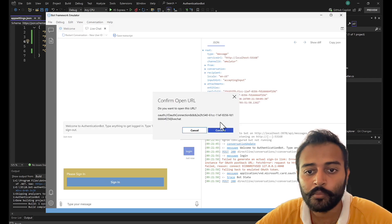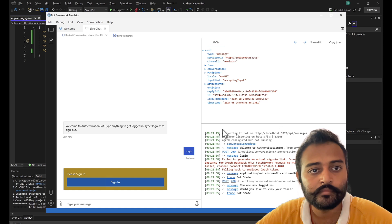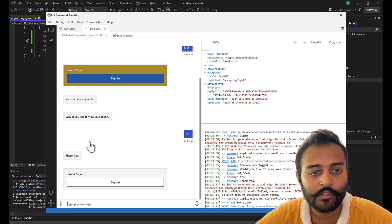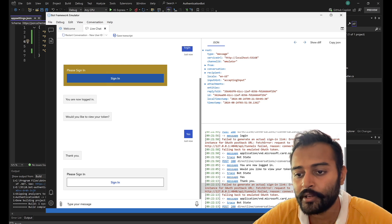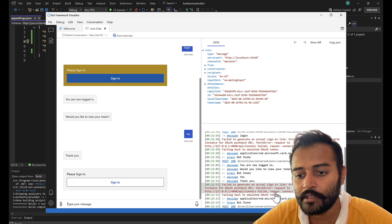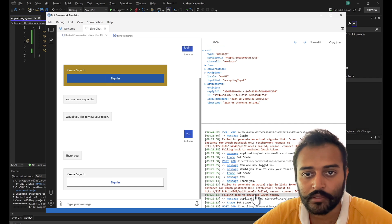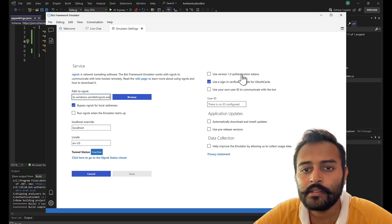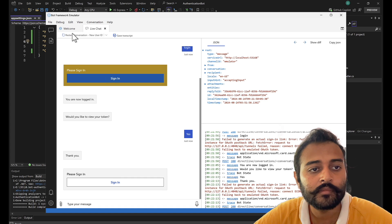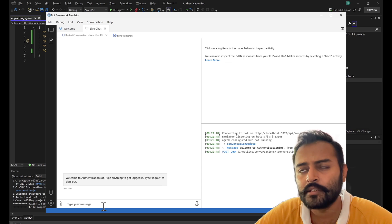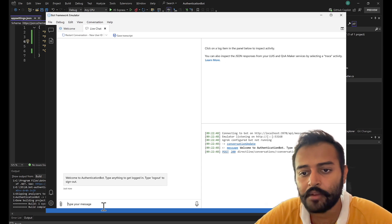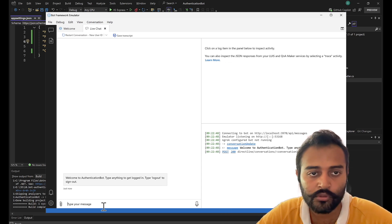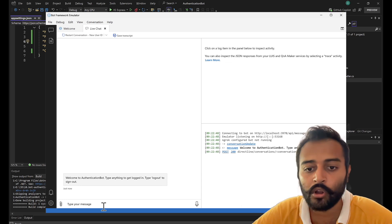Perfect, so this seems to be working fine as of now, but we haven't tested login. Let's see. Sign in. So it is opening this particular URL, confirm. And it does nothing. It does nothing actually. Failed to generate actual sign in link error. Failed to connect to ngrok instance for OAuth postback URL. Request to tunnels failed. Request to tunnels failed, reason connection refused. Falling back to emulated OAuth token.